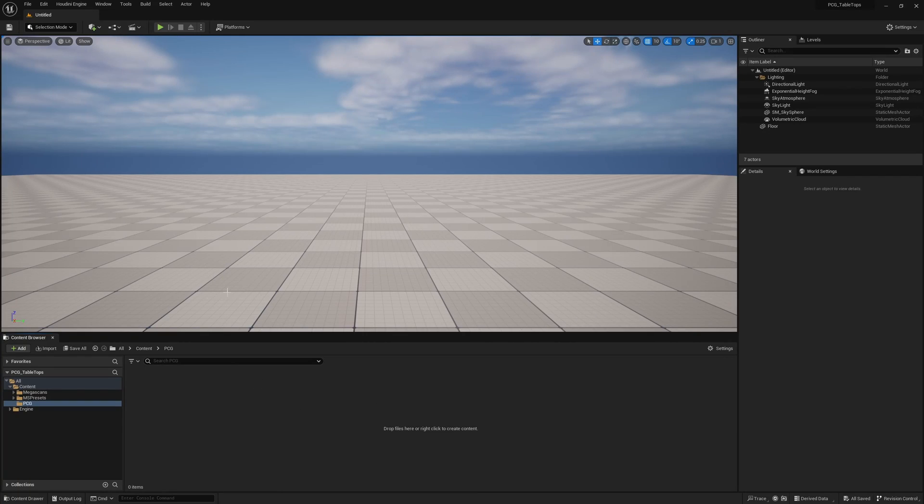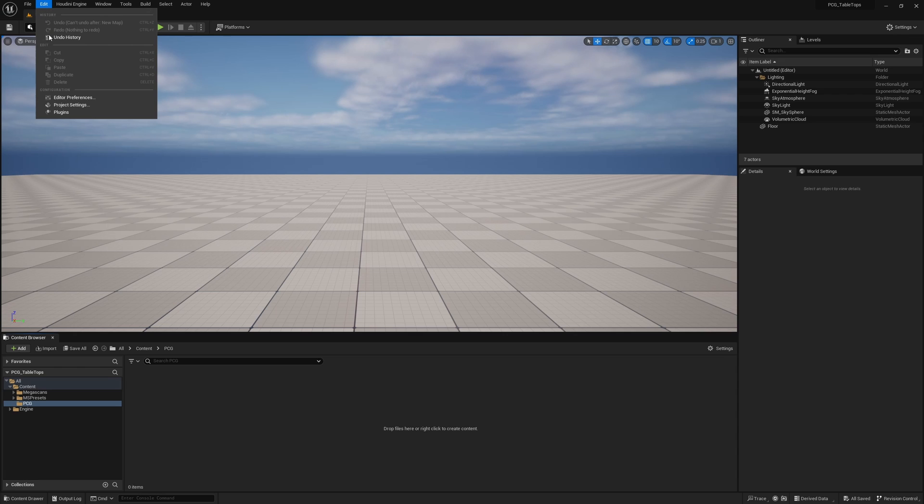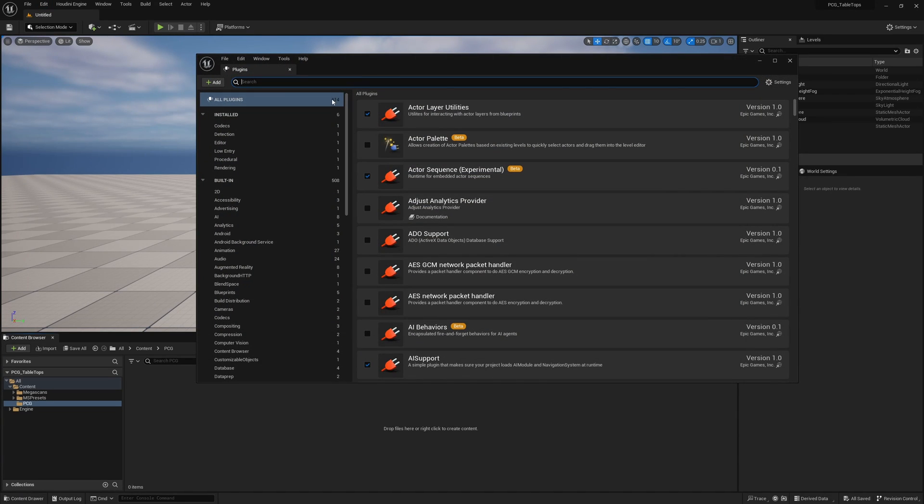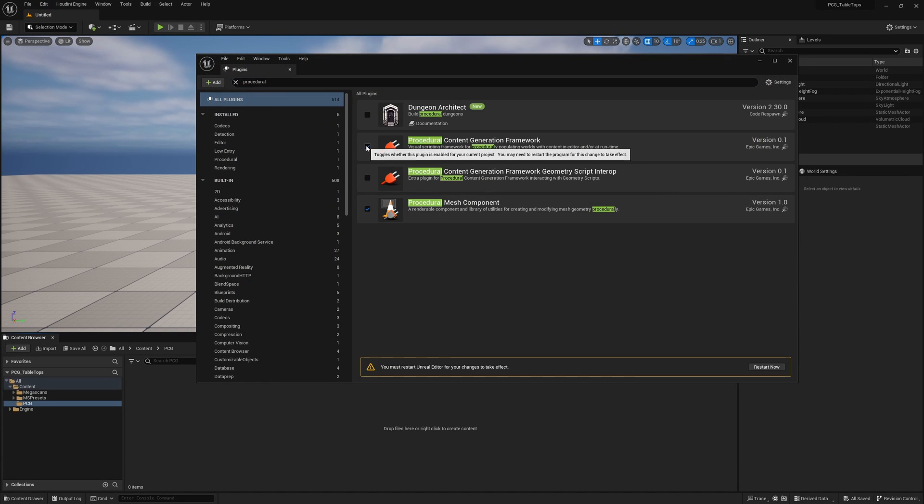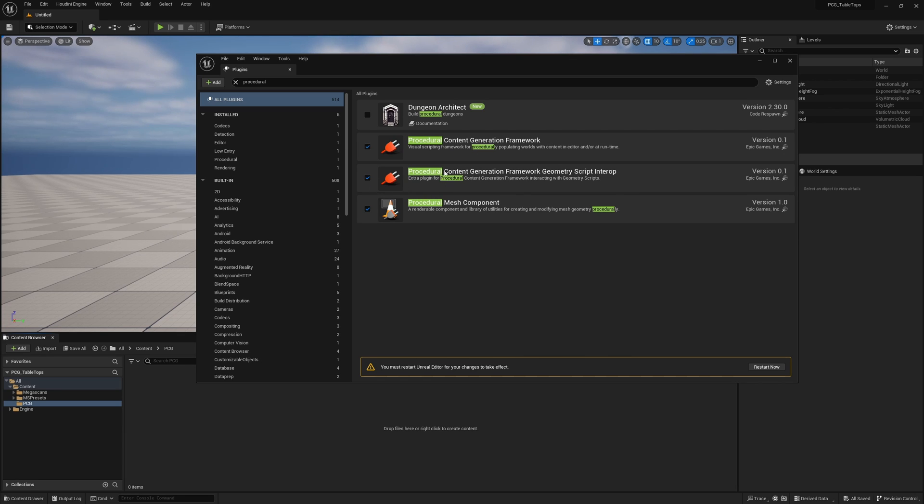Here we are, as always, in a brand new project. The first thing we need to do is make sure our plugins are turned on. So under edit plugins, you want to search procedural and turn on procedural content generation framework. It's a good idea to turn this one on even though we're not going to be using it because it does add a few extra nodes for the PCG graph. Once you've checked those on, go ahead and restart and we'll get started.